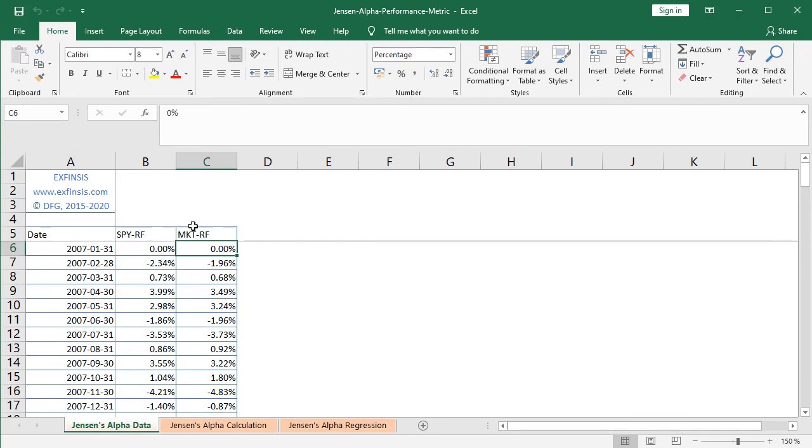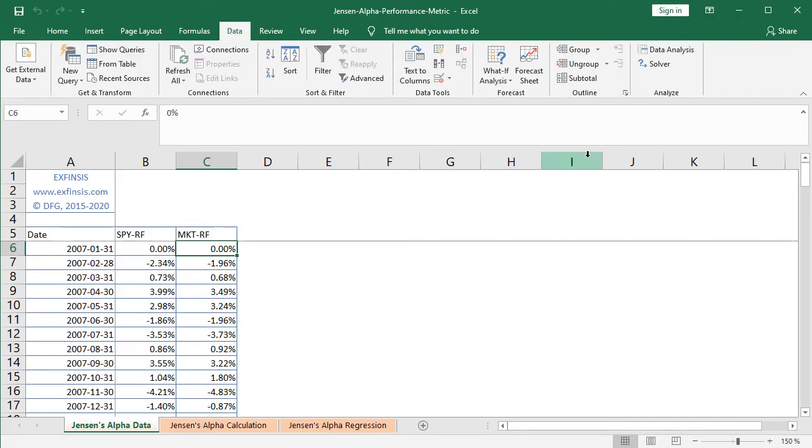To perform the corresponding linear regression, we go into the Data tab within Excel, and within the Analyze part, we have the Data Analysis ToolPak, and we use the corresponding regression feature.